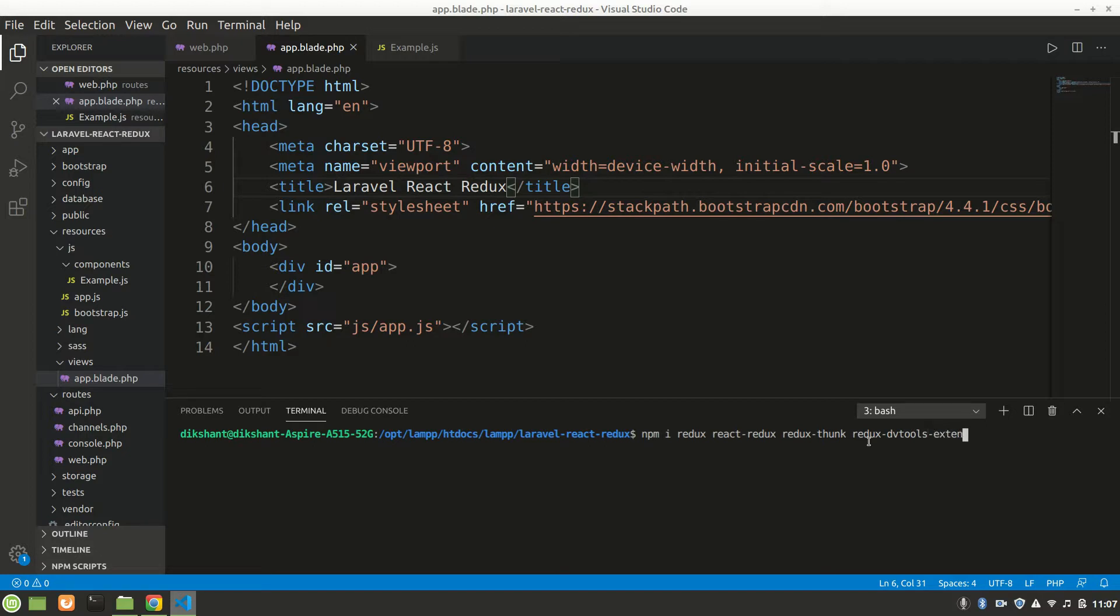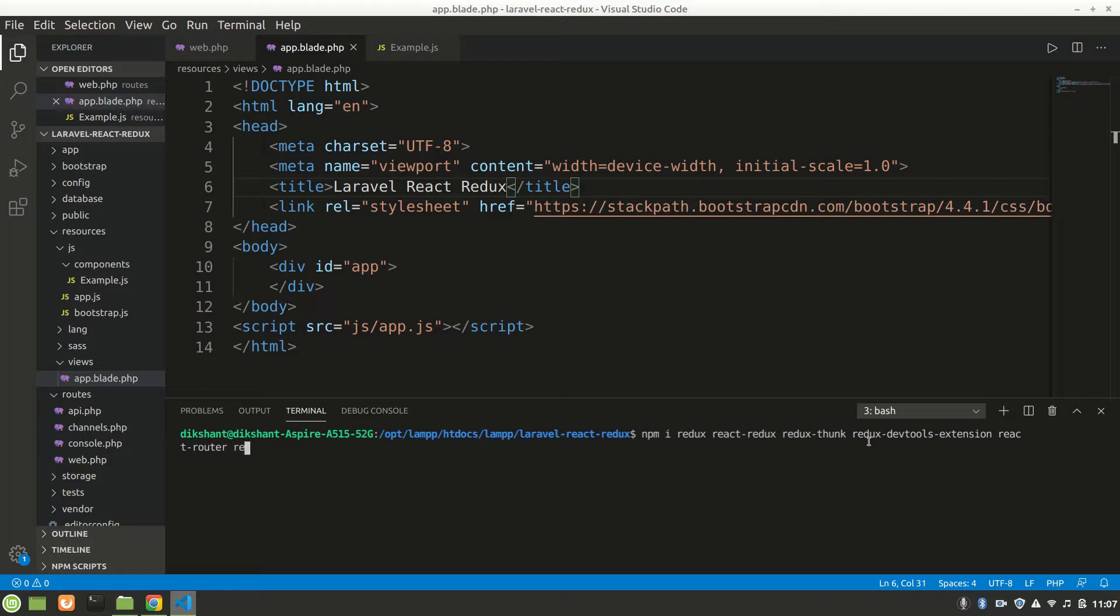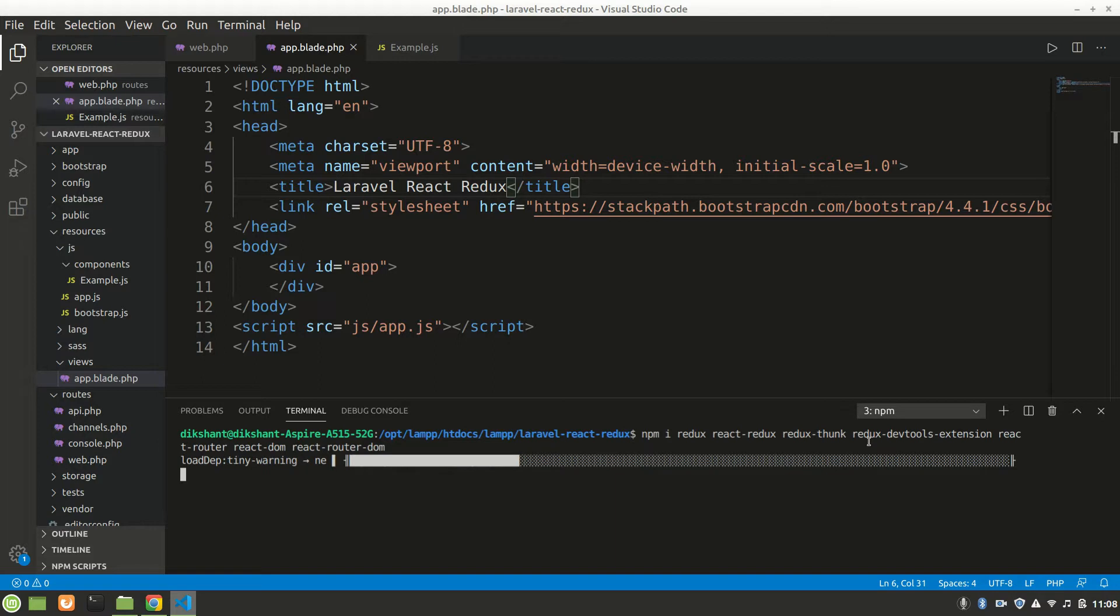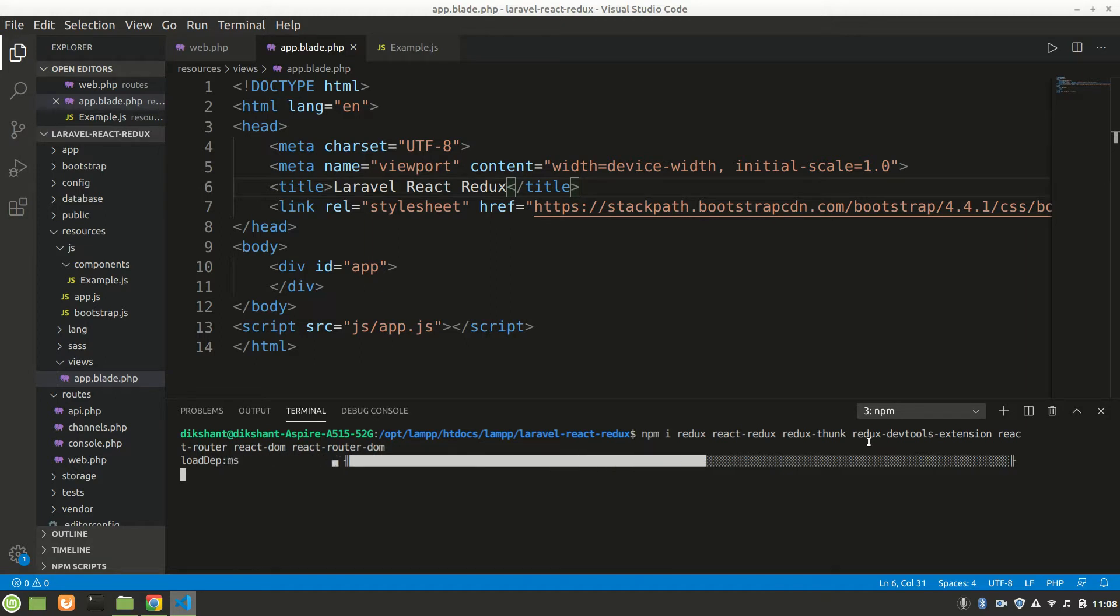Redux DevTools Extension and also React Router DOM. I think this much will be needed. It will also take time, maybe a few minutes. After that we'll be using Materialize CSS to make our frontend and we'll make our frontend form to post.